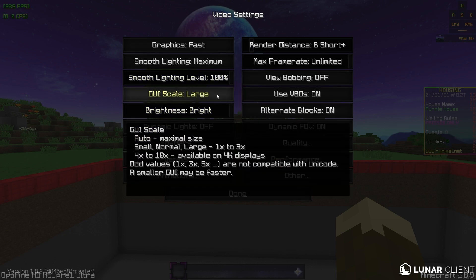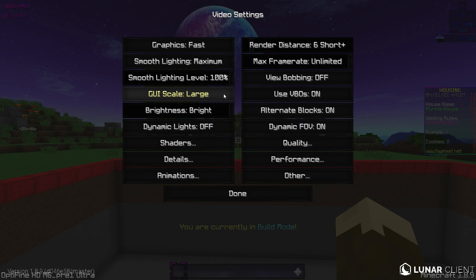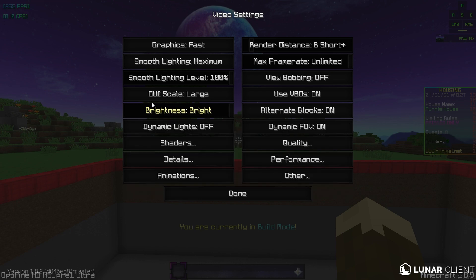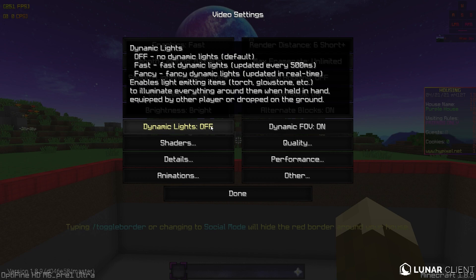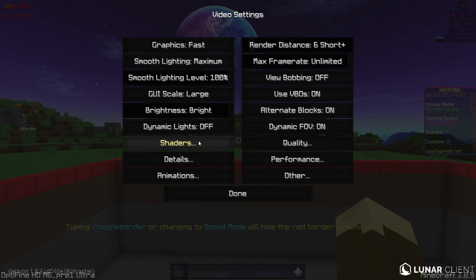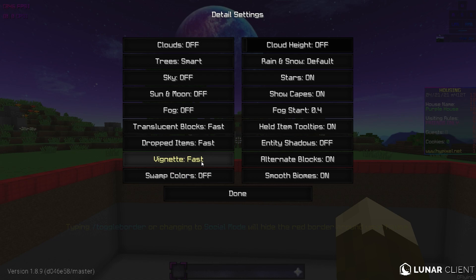GUI scale, I leave mine at large. I don't think this really matters. Brightness, again, I don't think this really matters. I just leave it at bright. Dynamic lights, I'm not really sure what this does. But I just leave it off because it's not really that important for like bed wars or PVP or anything. Shaders. Obviously if you use shaders, your game will have decreased quality. So we're not even going to mess with these.